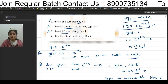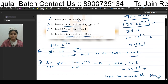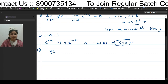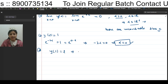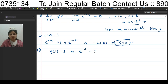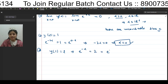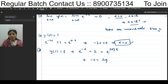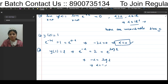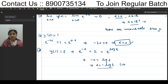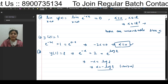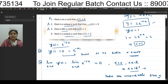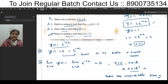For option 4: there is a unique α such that y(1) = 2. Setting y(1) = 2 gives e^(-α) = 2 = e^(log 2). Comparing: -α = log 2, so α = -log 2. This is a unique value, and the option states there exists a unique α. So the fourth option is correct.